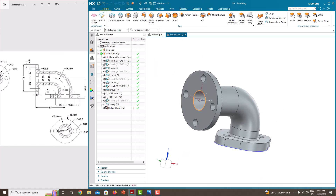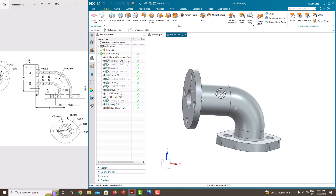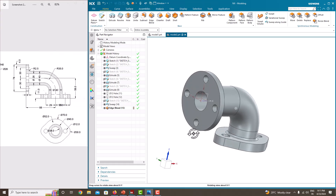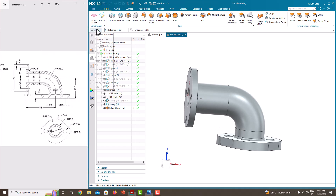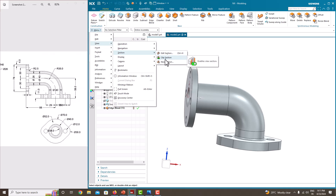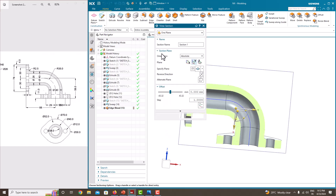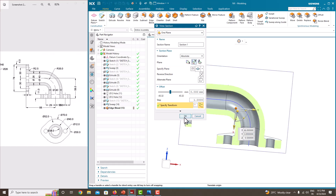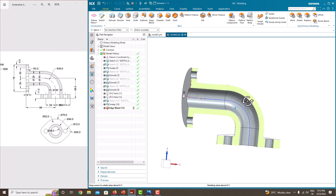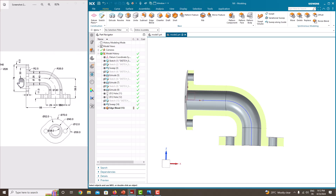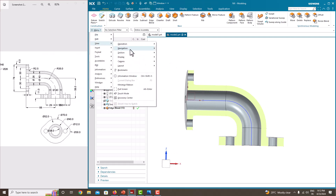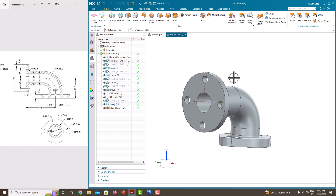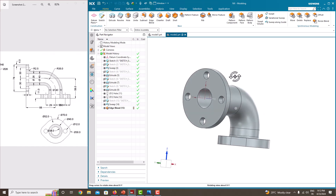Now all the features are done and all features are drawn. To see the section view of this component, go to Menu, View, Section, and first click Clip Section. Then go again to Menu, View, Section, Edit Section. Choose the plane and click OK. This is the section view of the component — the same section is shown here. To remove the section view, go to View, Section, Clip Section and click it again. In this way, we can see the section view of the component.